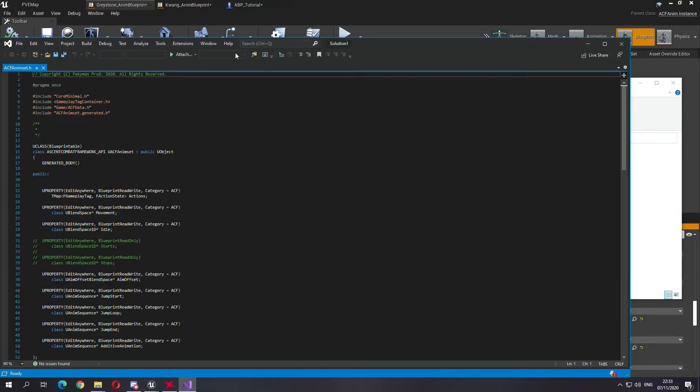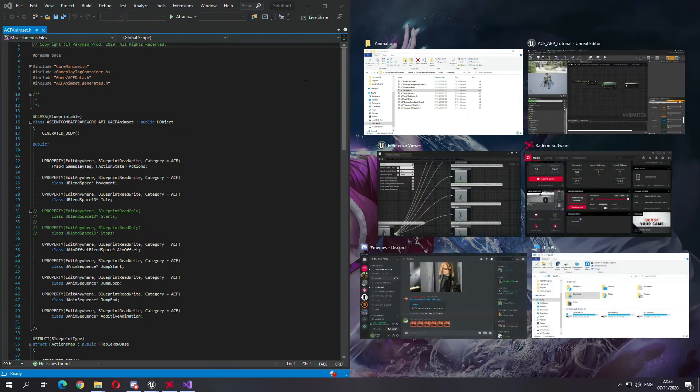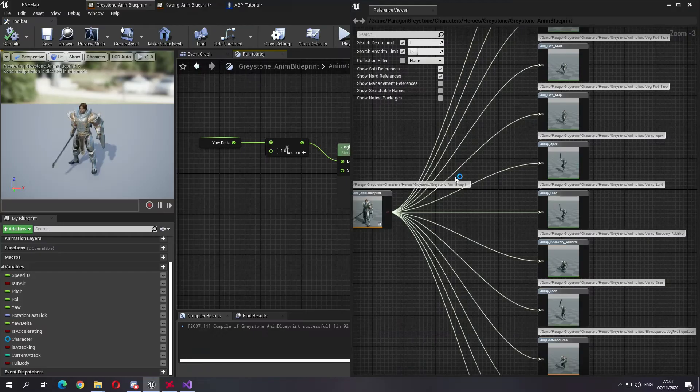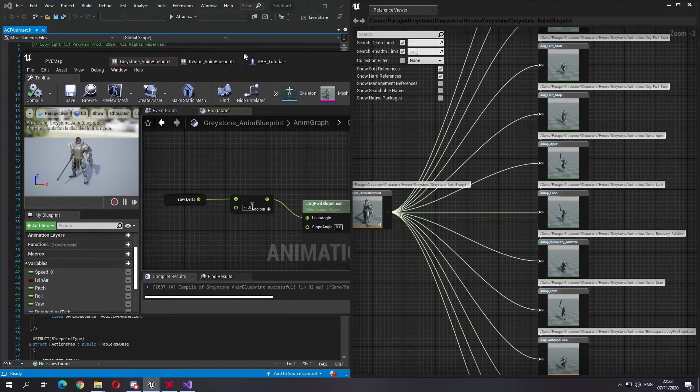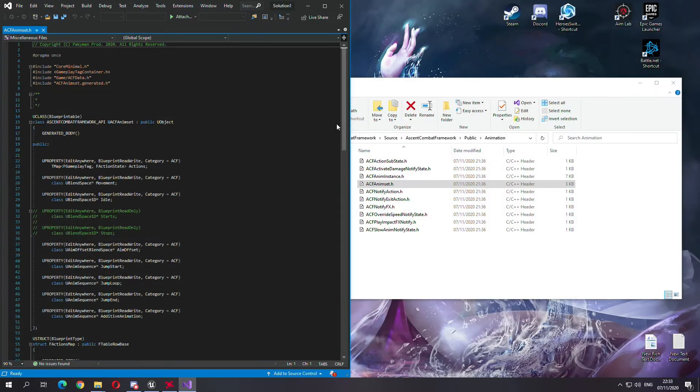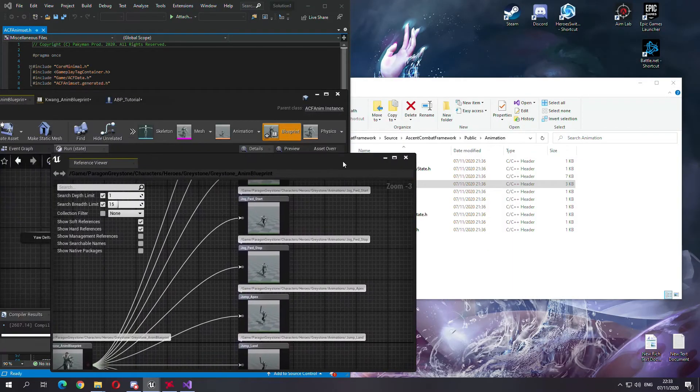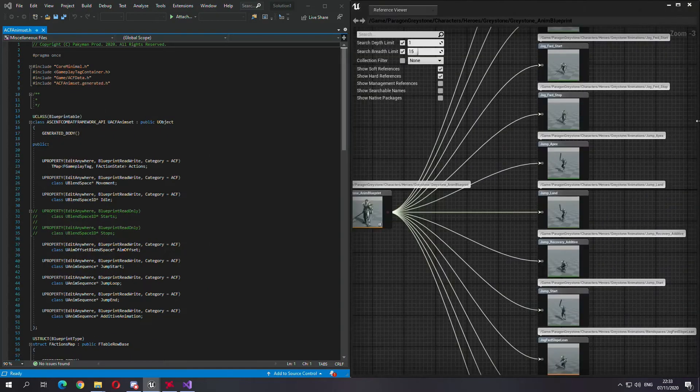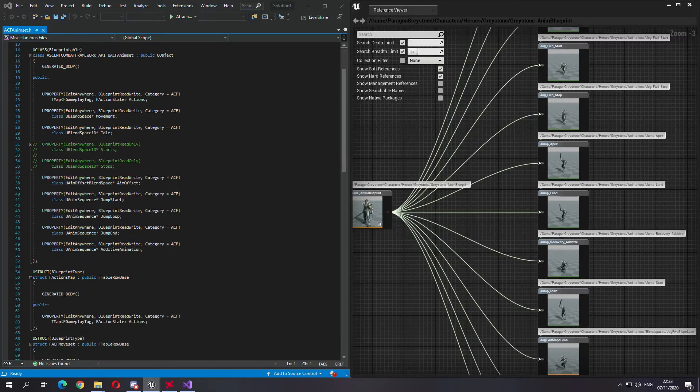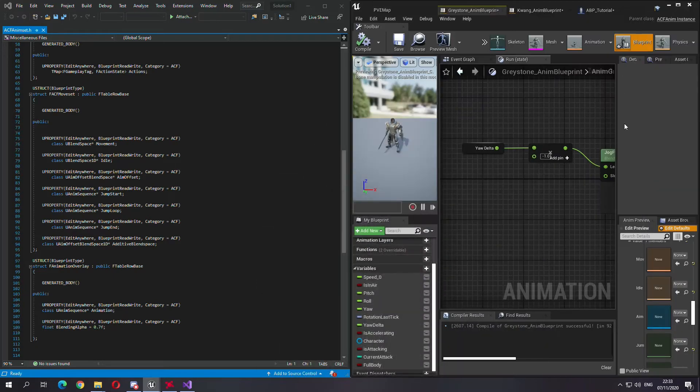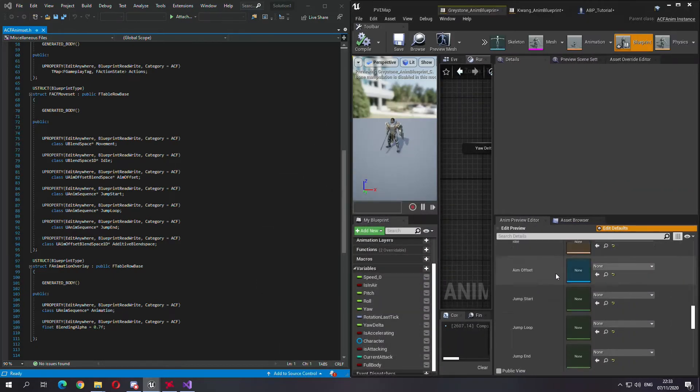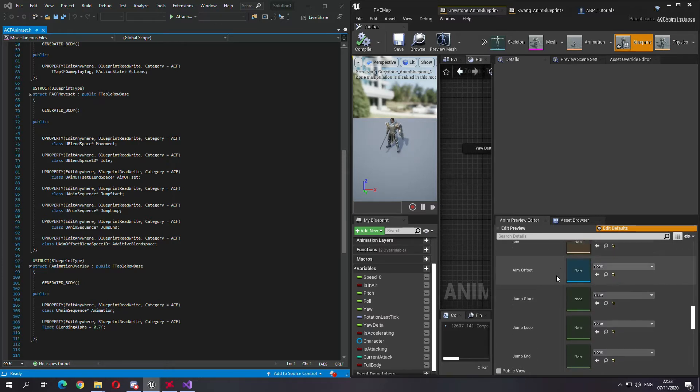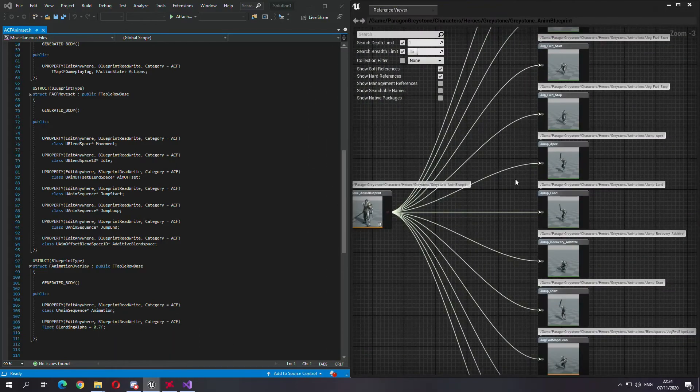So in here, in the enum set dot h, let's have the reference here open on the side. So here is what we have here, and we want to add some stuff to this.